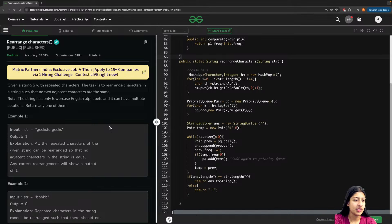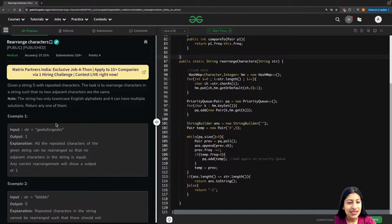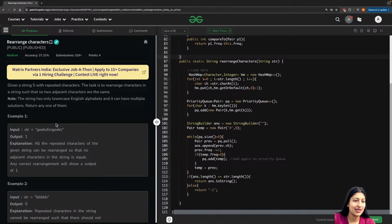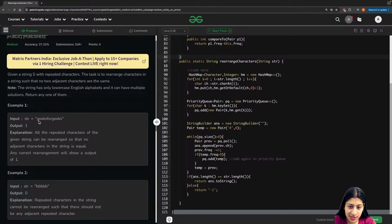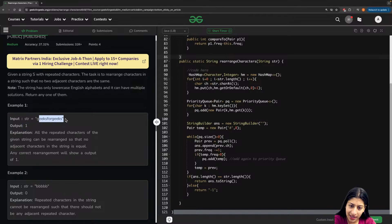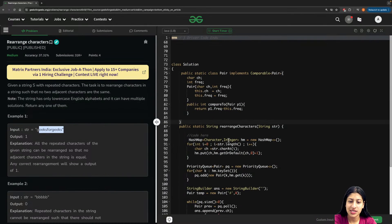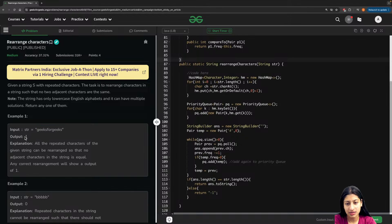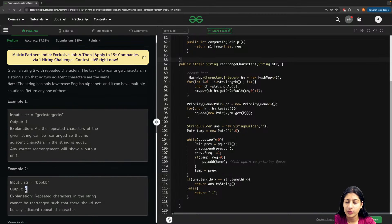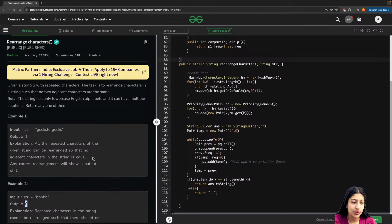So you are given a string with repeated characters and your task is to arrange characters in the string such that no two adjacent characters are the same. If such a string is possible, you return that string, and the driver code will evaluate it to be one. If no such string is possible, you simply return an empty string, which evaluates to zero.